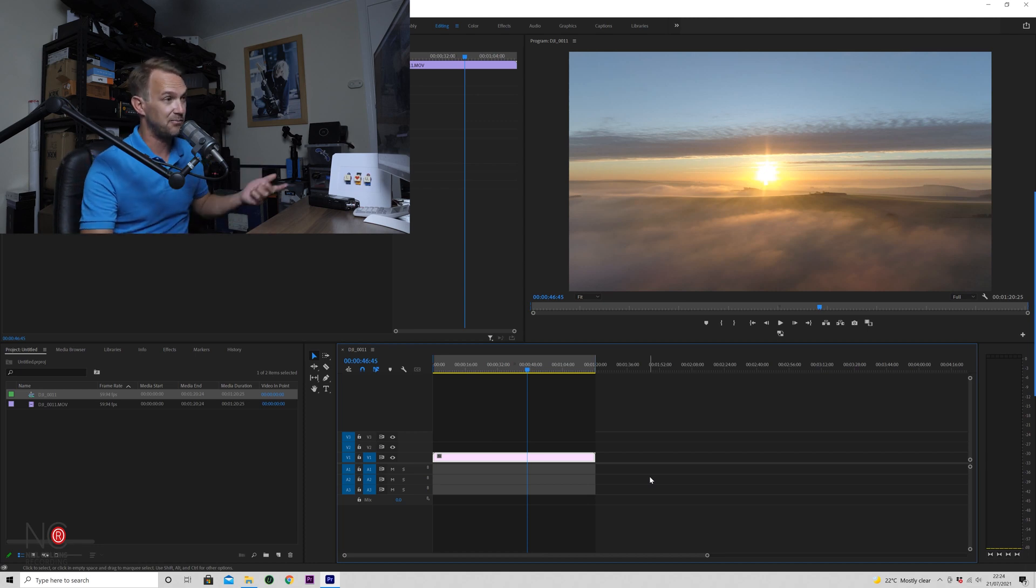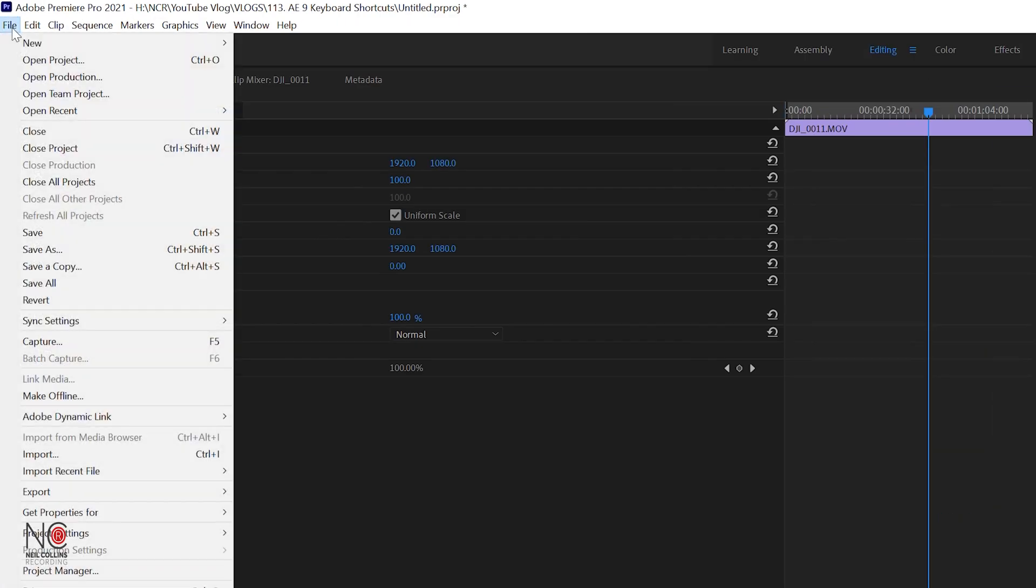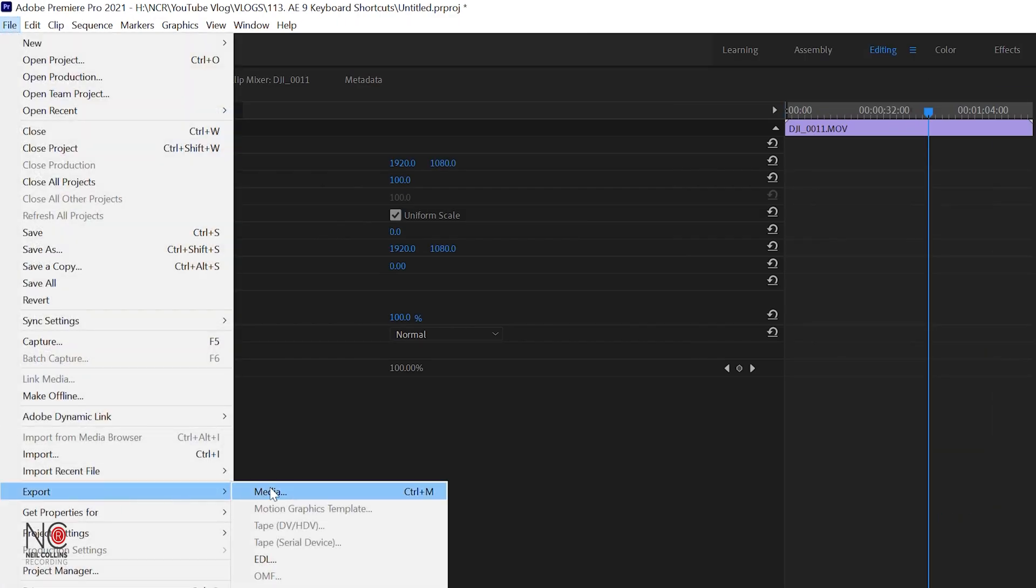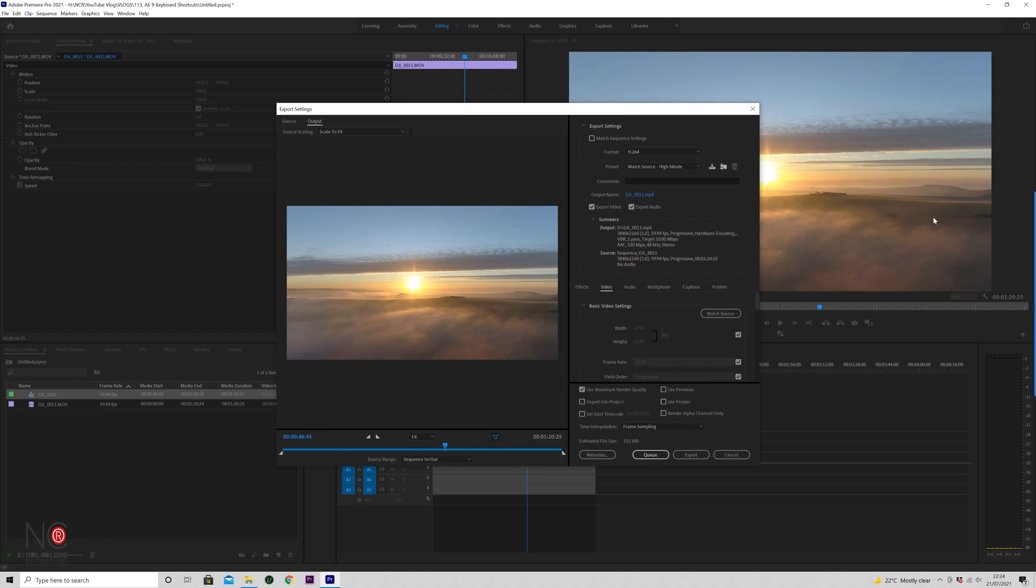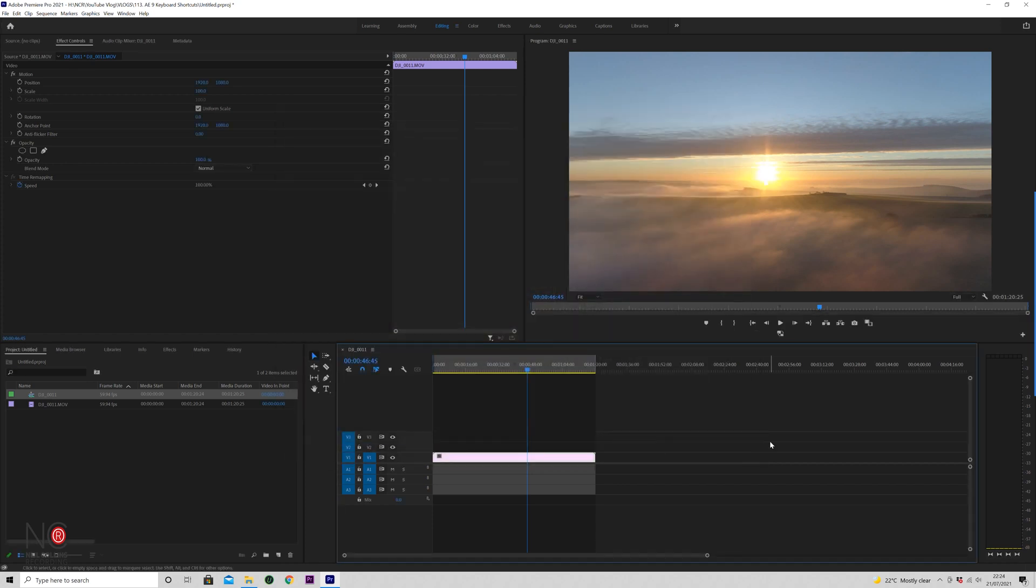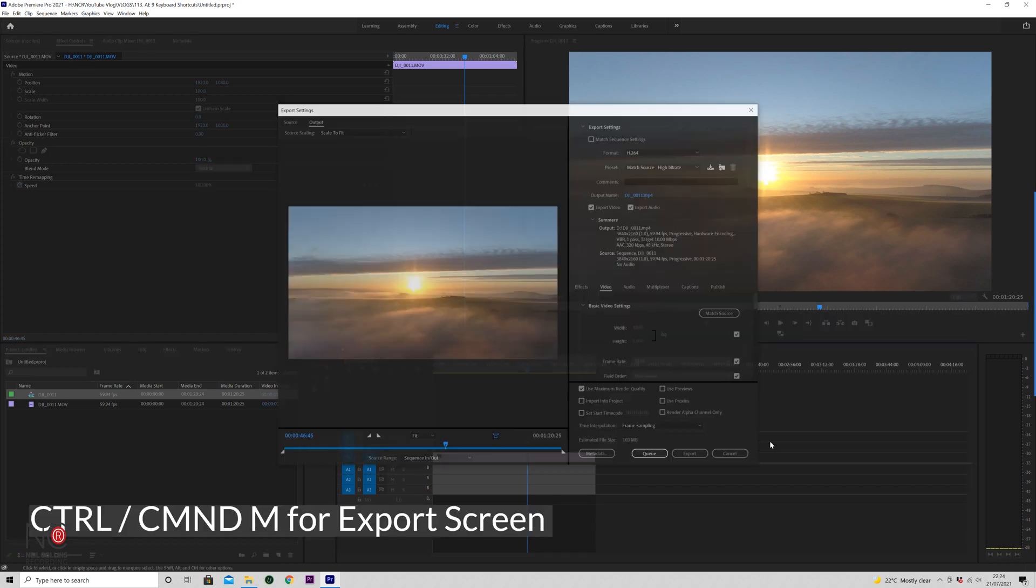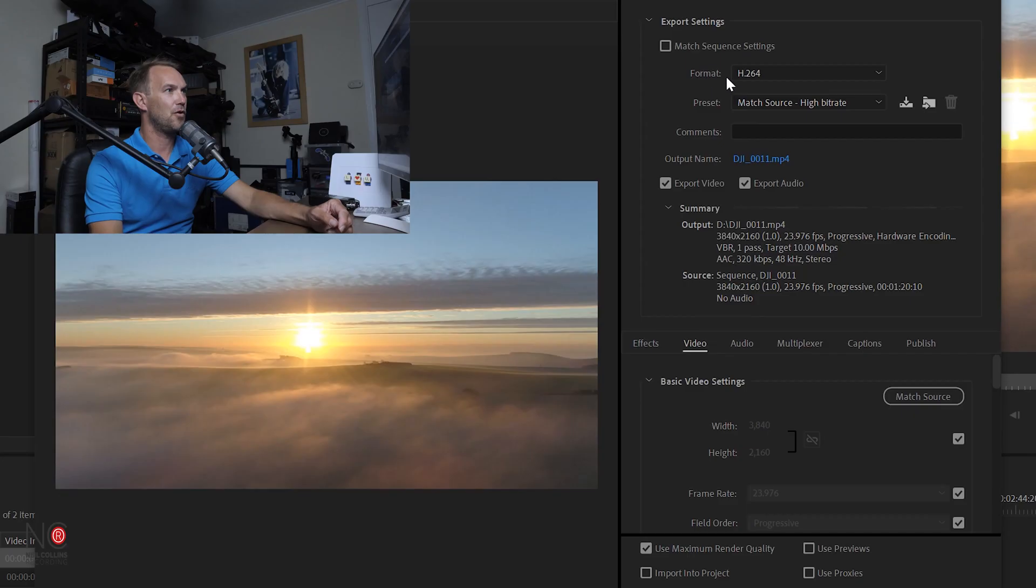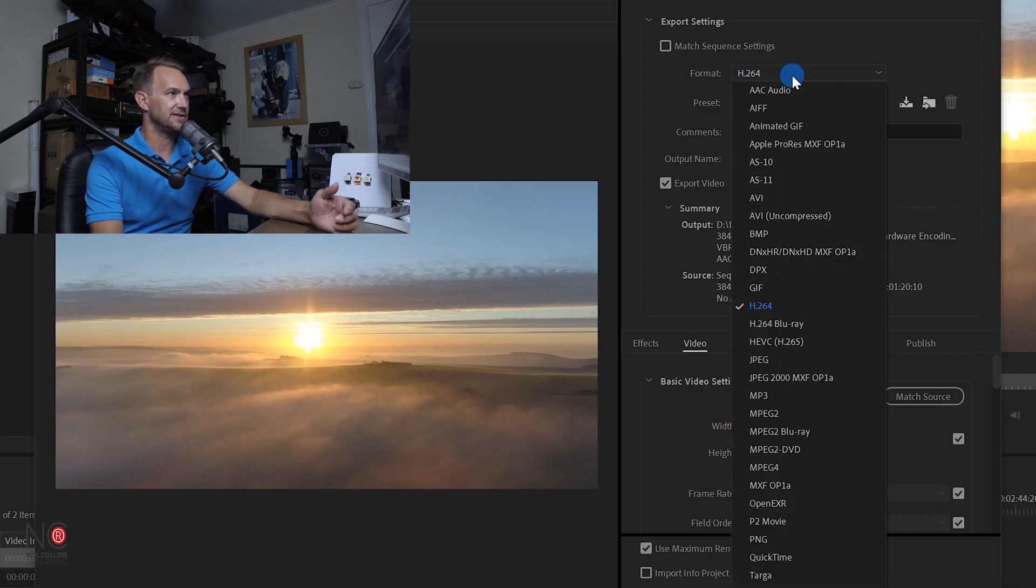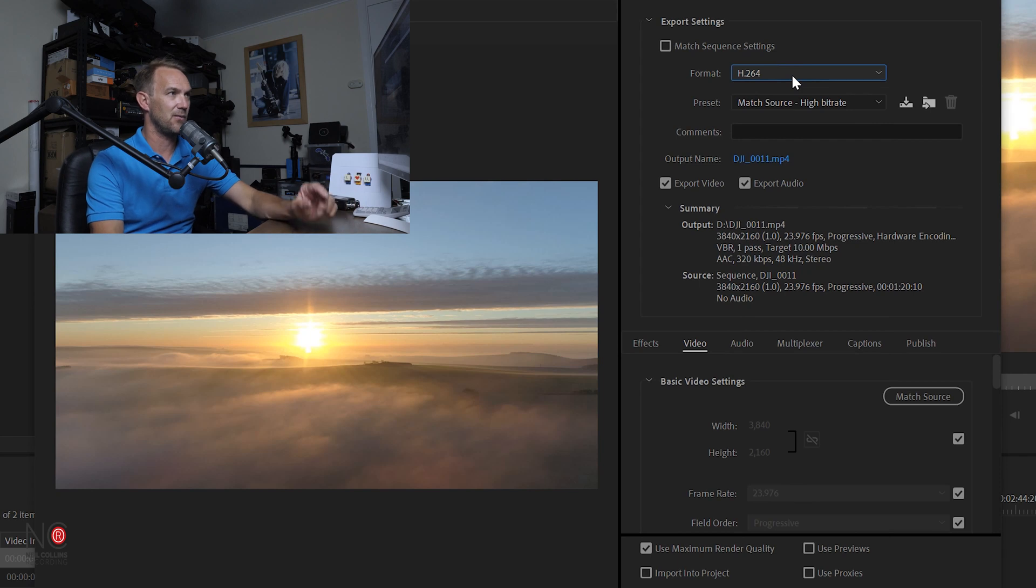So now we want to bring up our export screen. You can either go to File, Export Media, and that'll bring up the screen, or you can just press Control+M or Command+M on a Mac. For format, we're going to keep it at H264. That's the correct one.